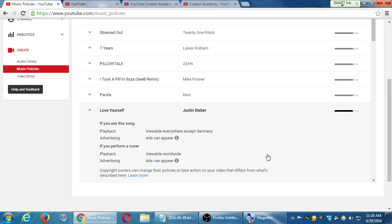It's just a Bieber song — if you use this song, its playback is viewable everywhere except Germany. People in Germany will not be able to hear this song on your video. Ads can appear on your video. If you perform a cover version of this song, your video will be viewable worldwide.